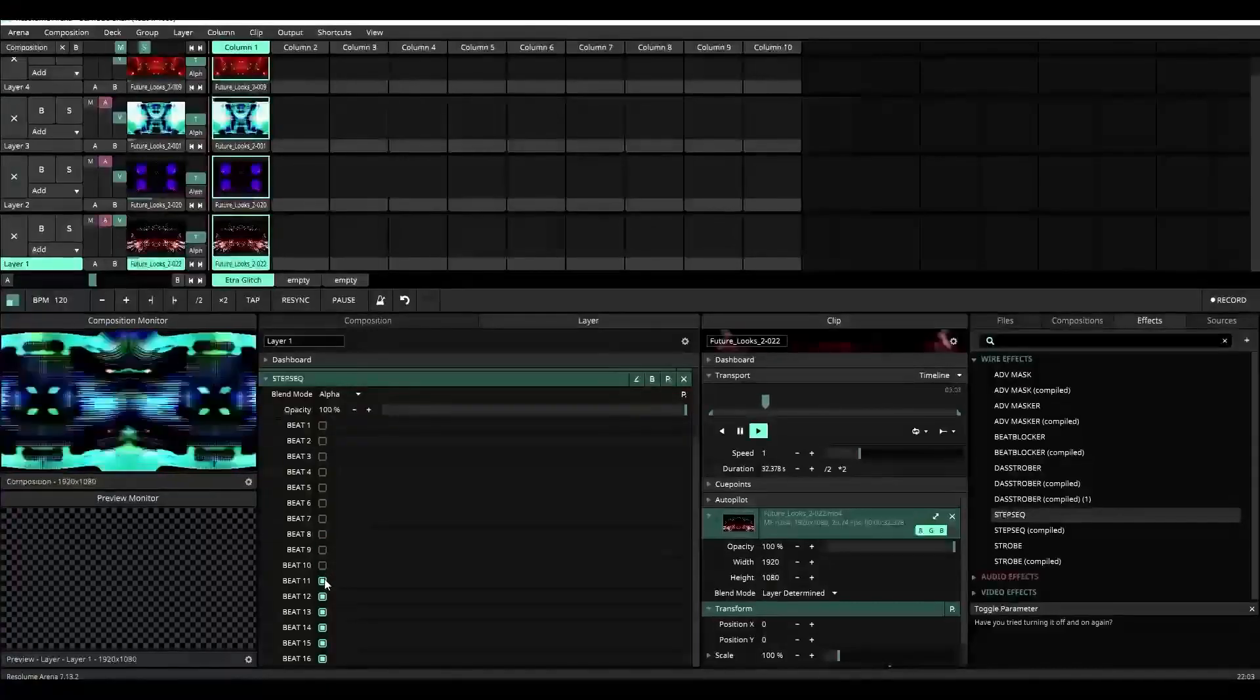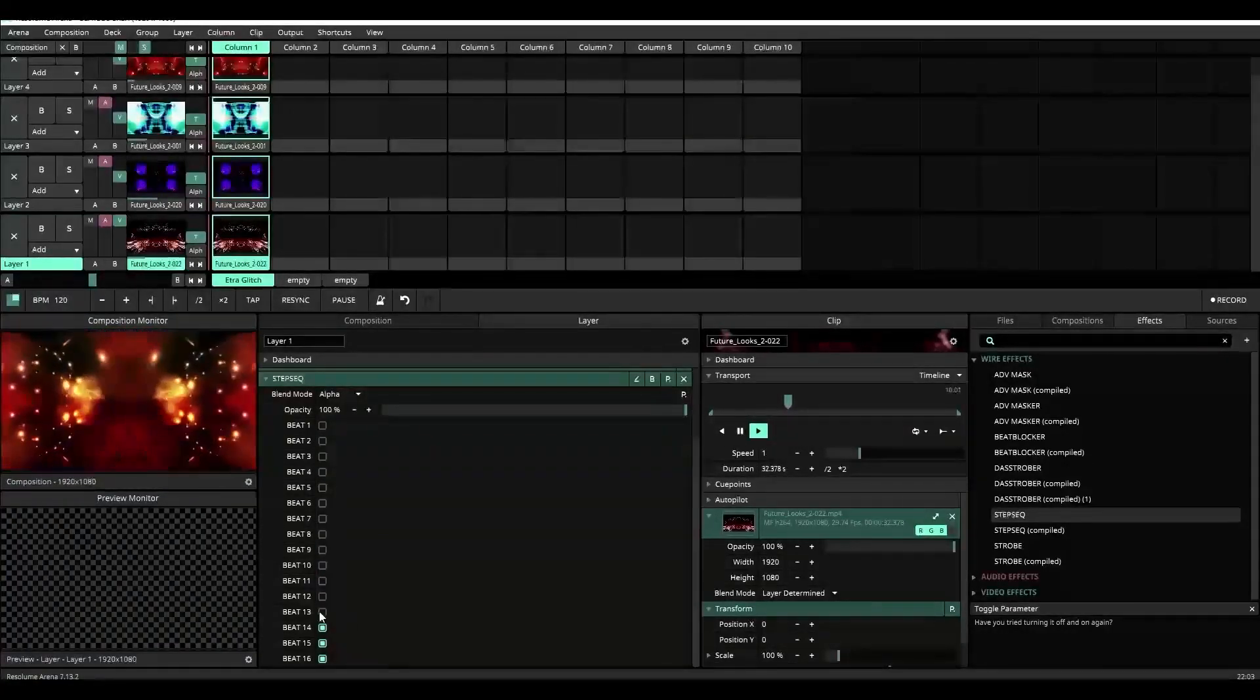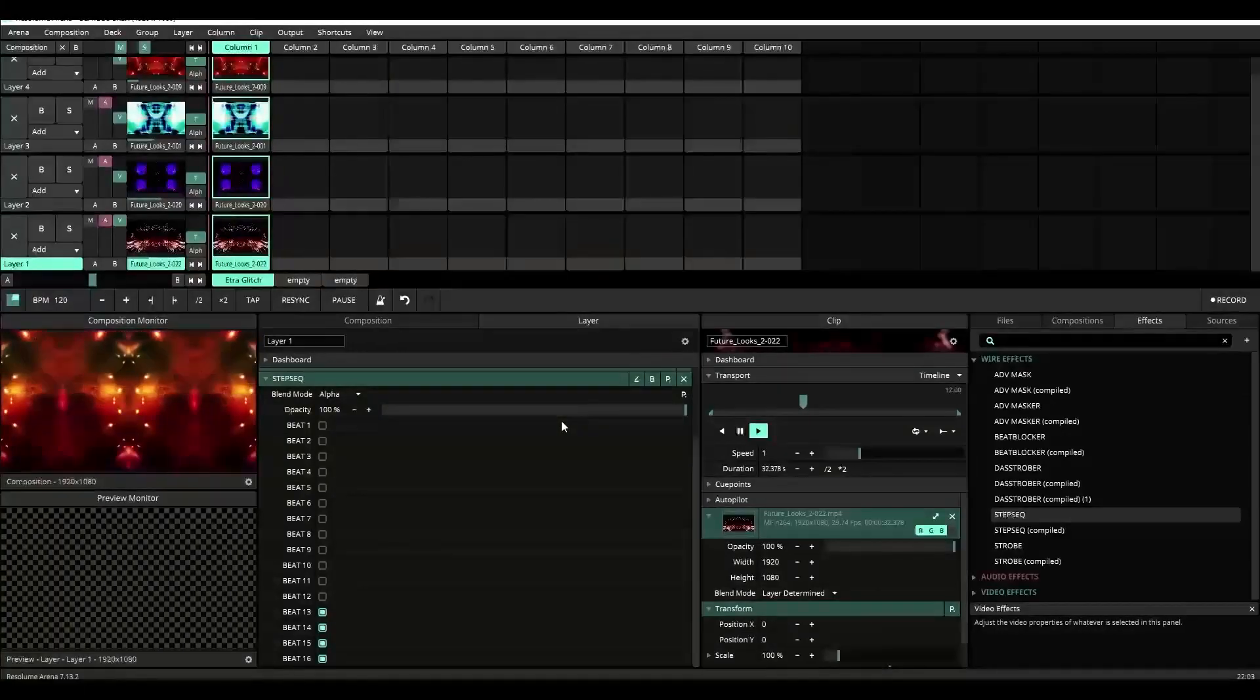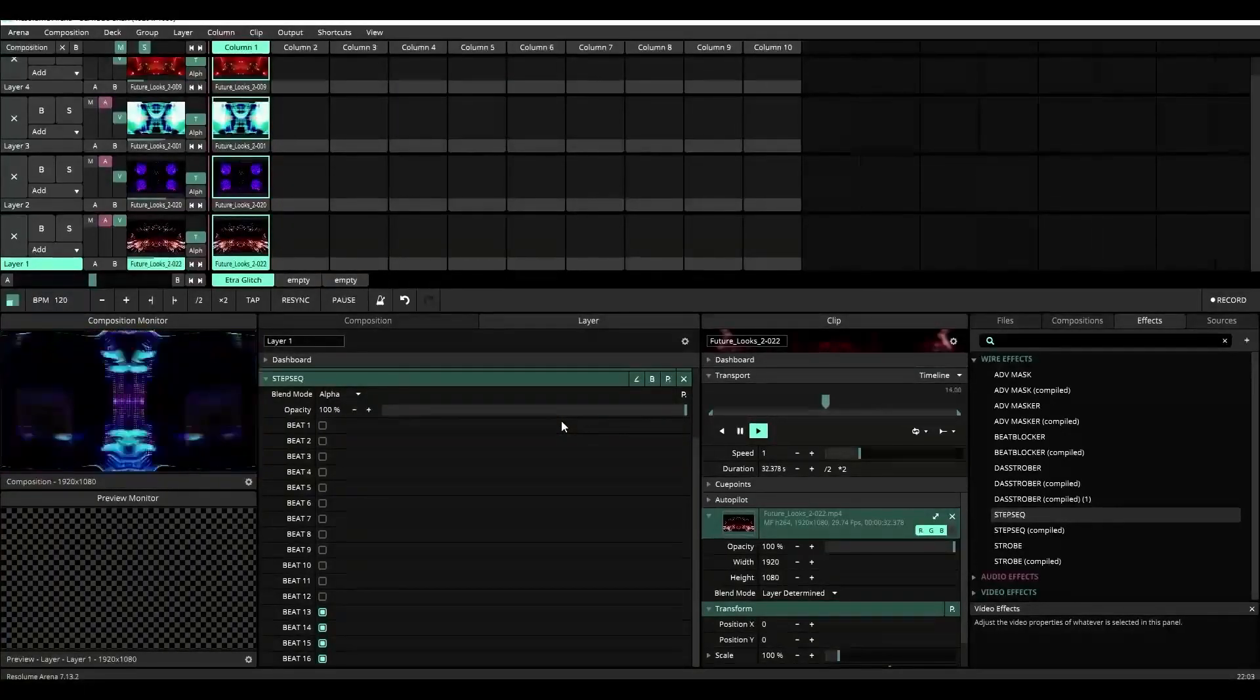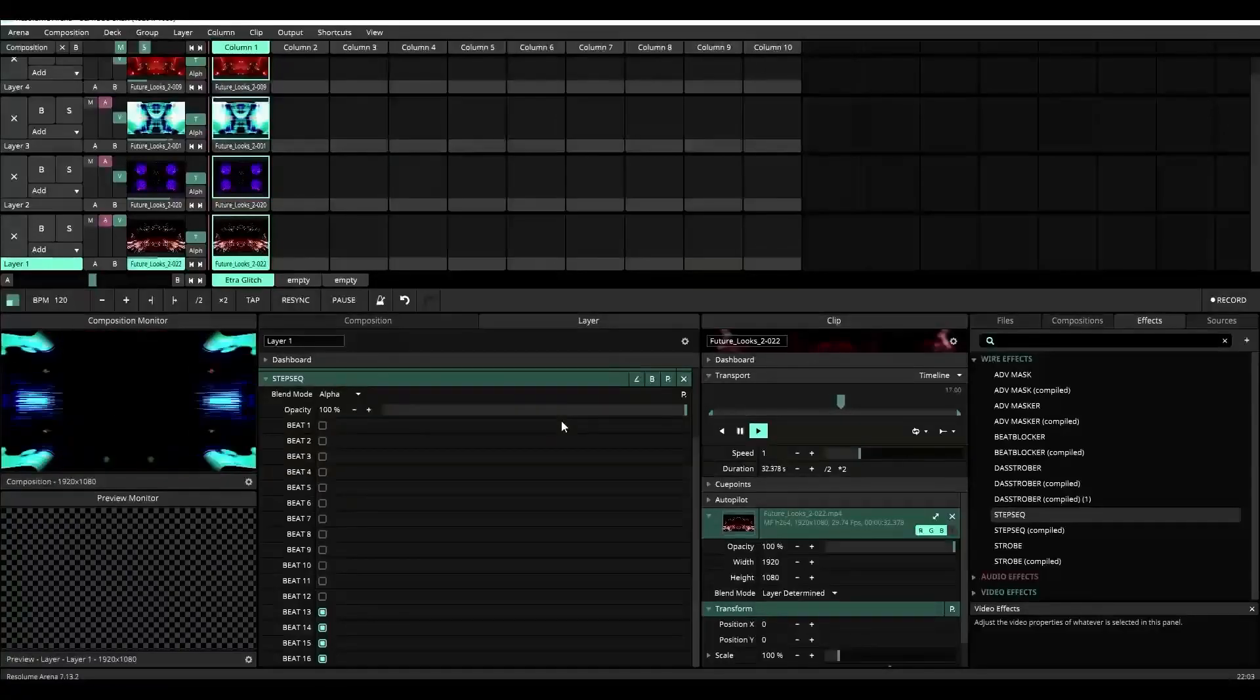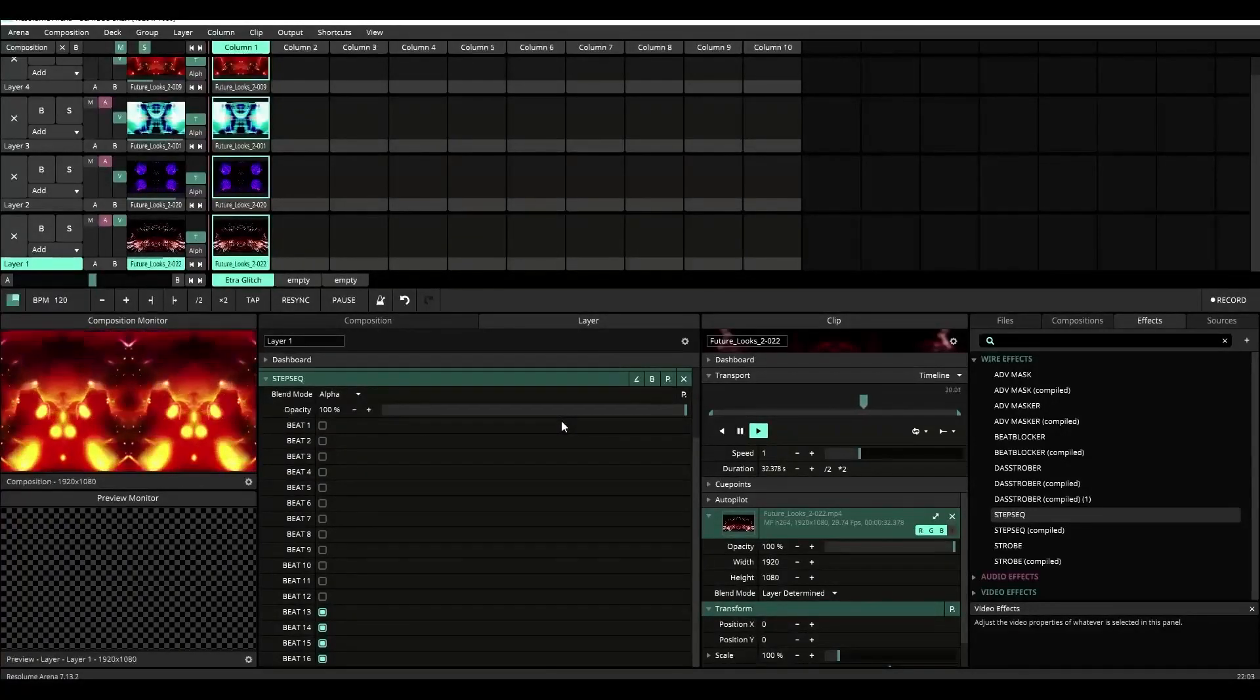Like I said, it'll take up some space, but it's worth it if you ask me. And there you go—a simple step sequencer built inside of Resolume using wire.